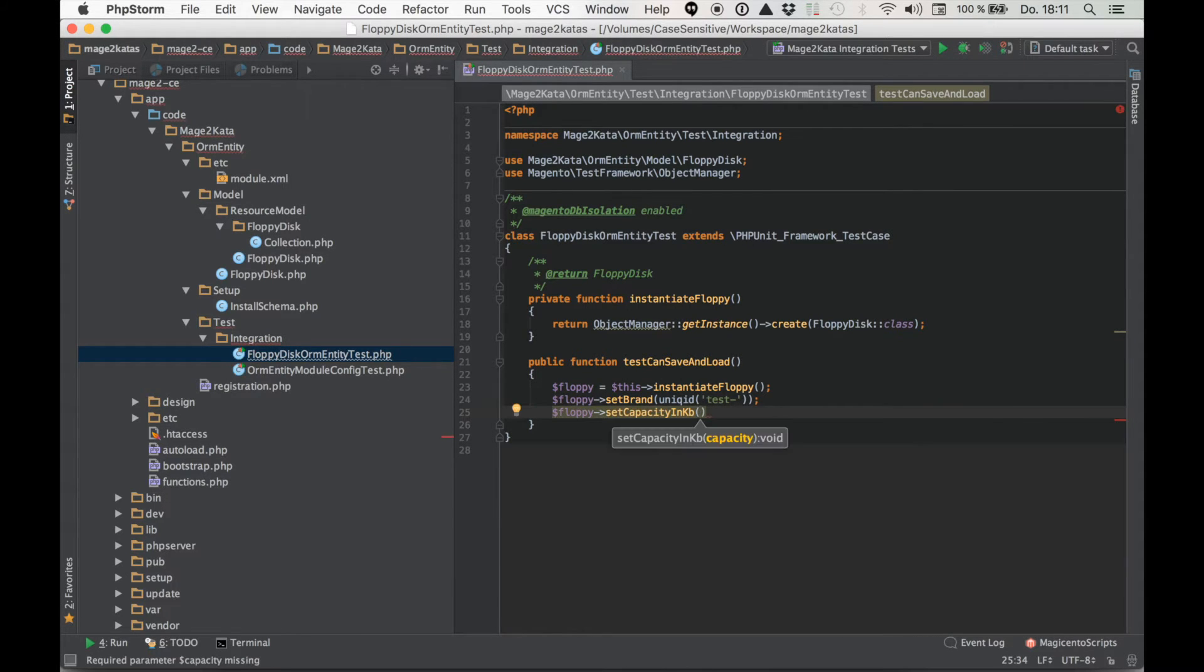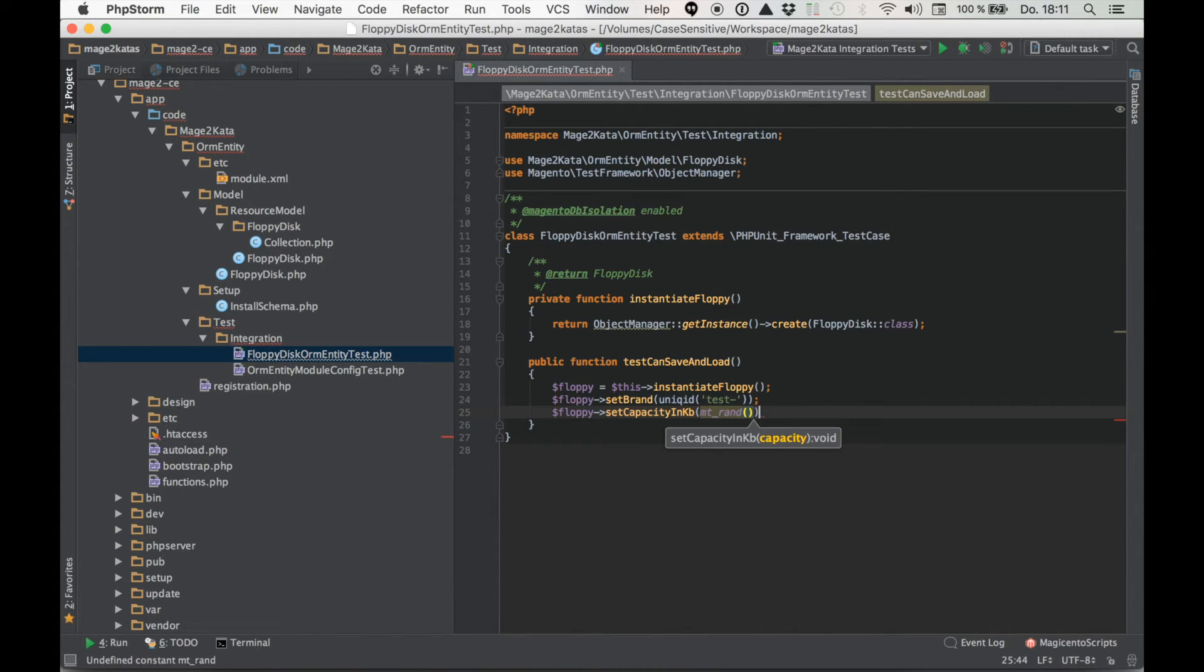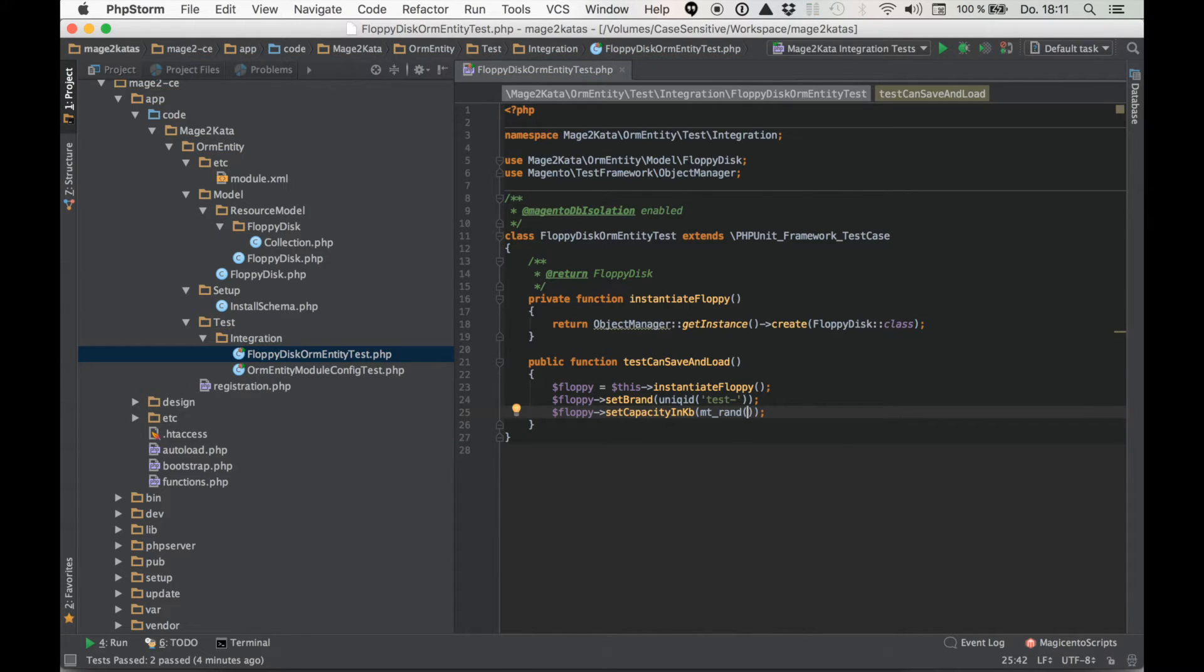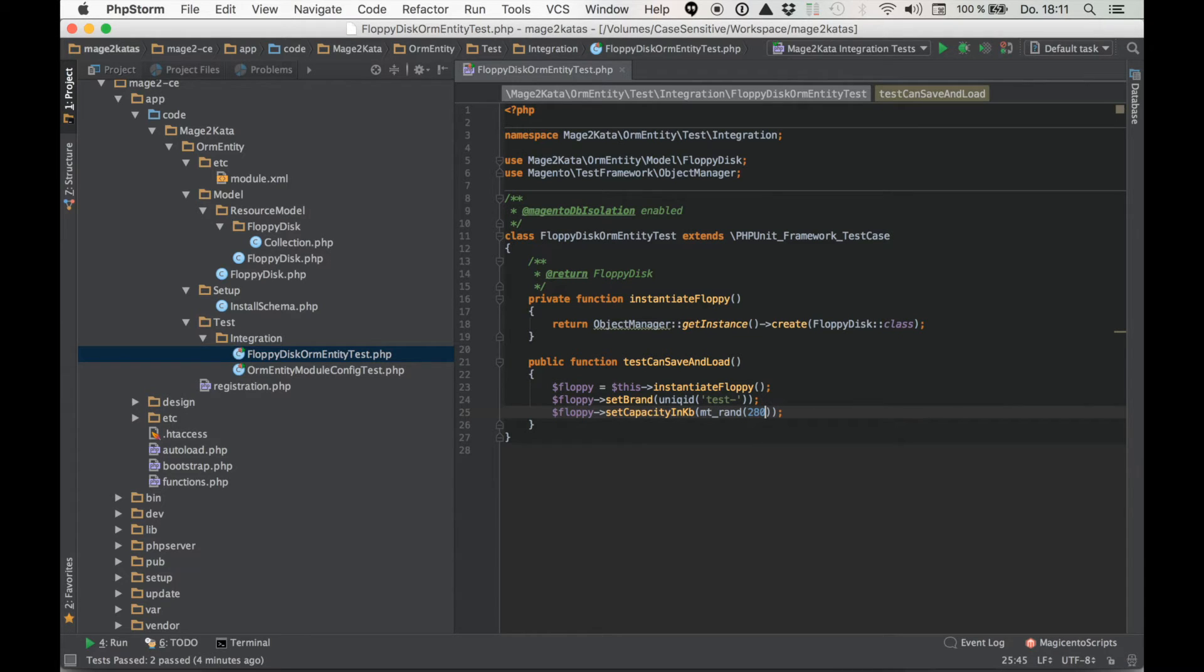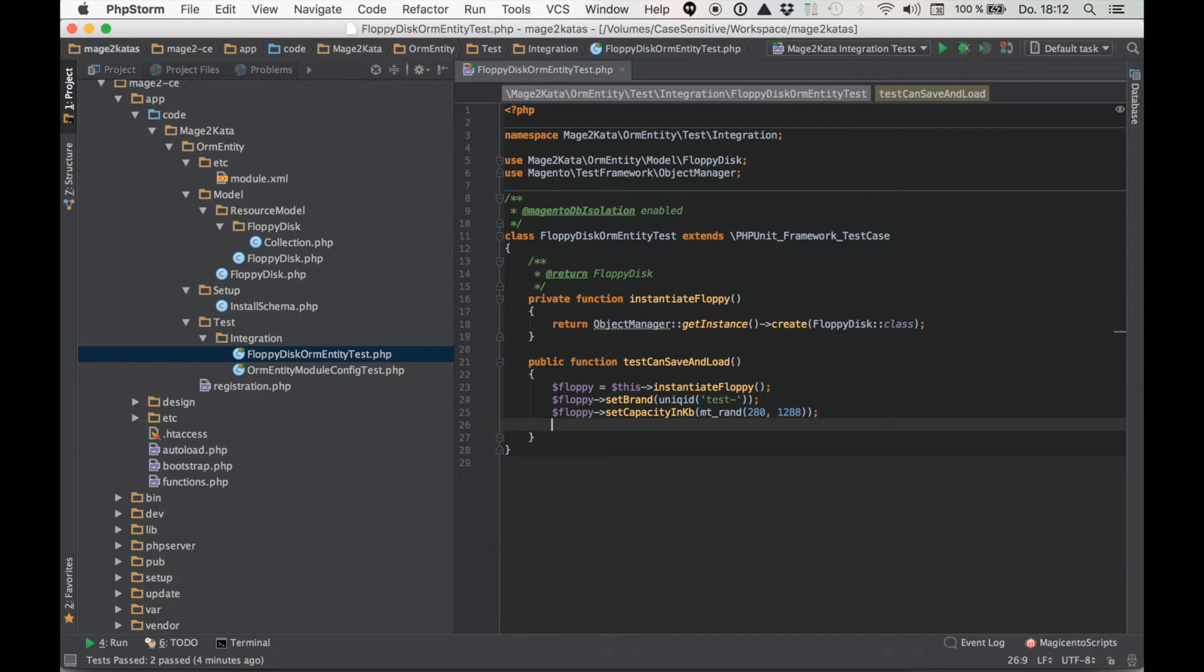Sometimes I like using random values because that kind of documents the expected range of values. So the smallest ones I remember I think were something like 280 and the largest ones I remember are maybe 1.2 megs. Not that it's really important. I should have looked this up. Close enough.